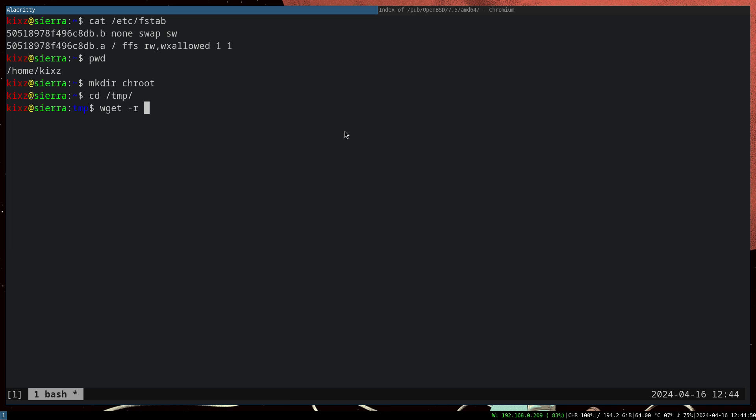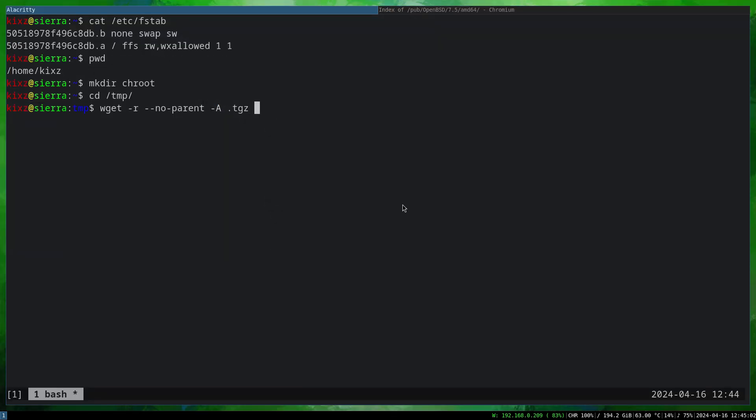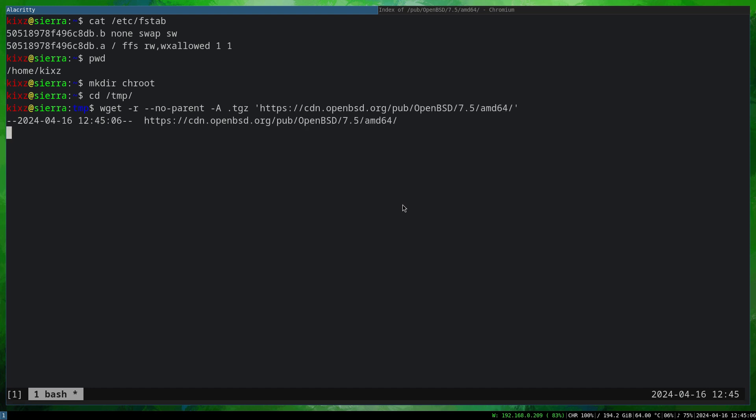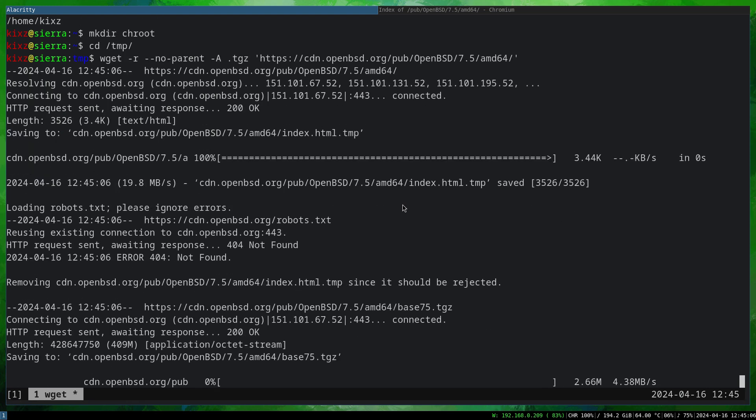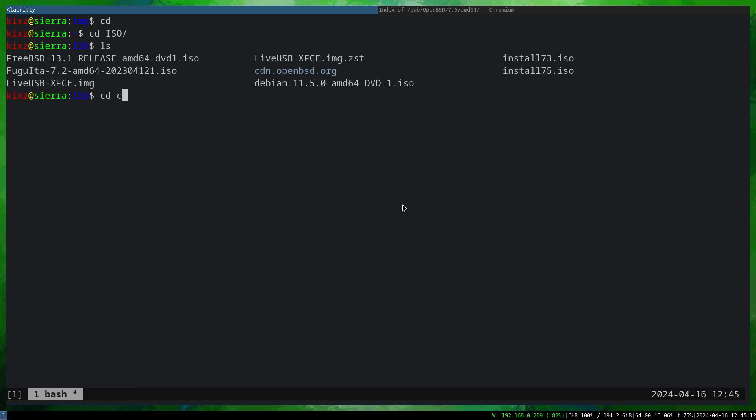And I'm just going to demo, not do the full download because it takes time. But what you can do is type wget -r --no-parent and then pass -A tgz because we are just interested in the tgz files. Then pass the URL here and it's going to download the tgz files. Once you have done that, which I already did to save some time...